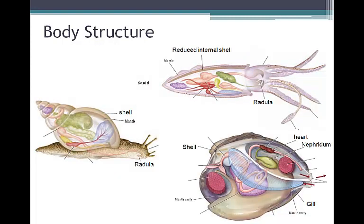Most molluscs get rid of waste from cellular processes through a structure called nephridia. After the nephridia filter the blood, waste is passed out through the mantle cavity. Molluscs have nervous systems that coordinate their movements and behavior. More evolved octopuses have brains and a complex eye similar to a human's eye, while other molluscs have simple structures that reflect light.